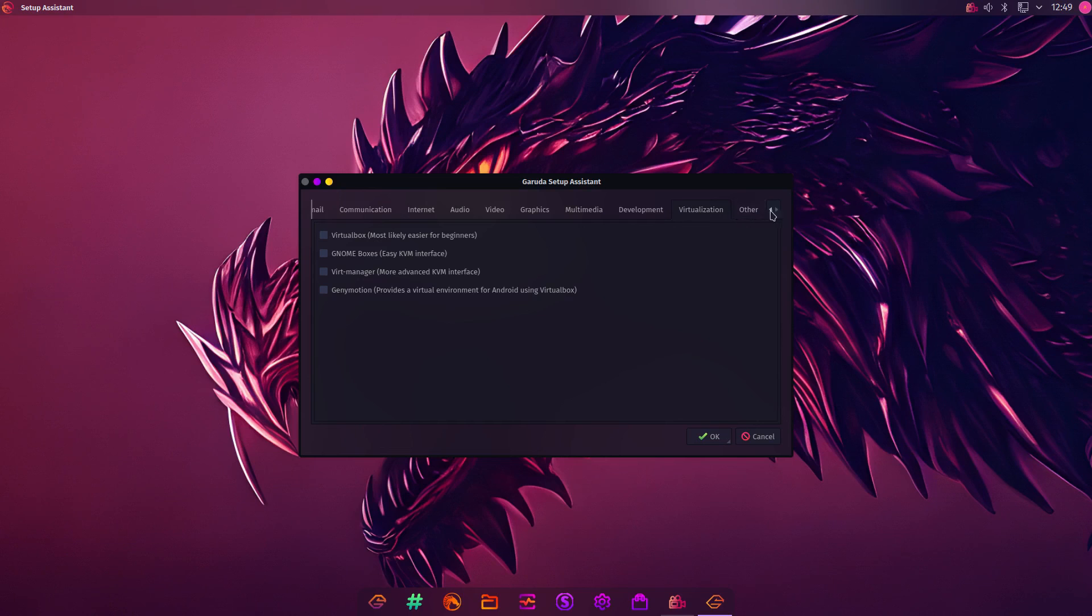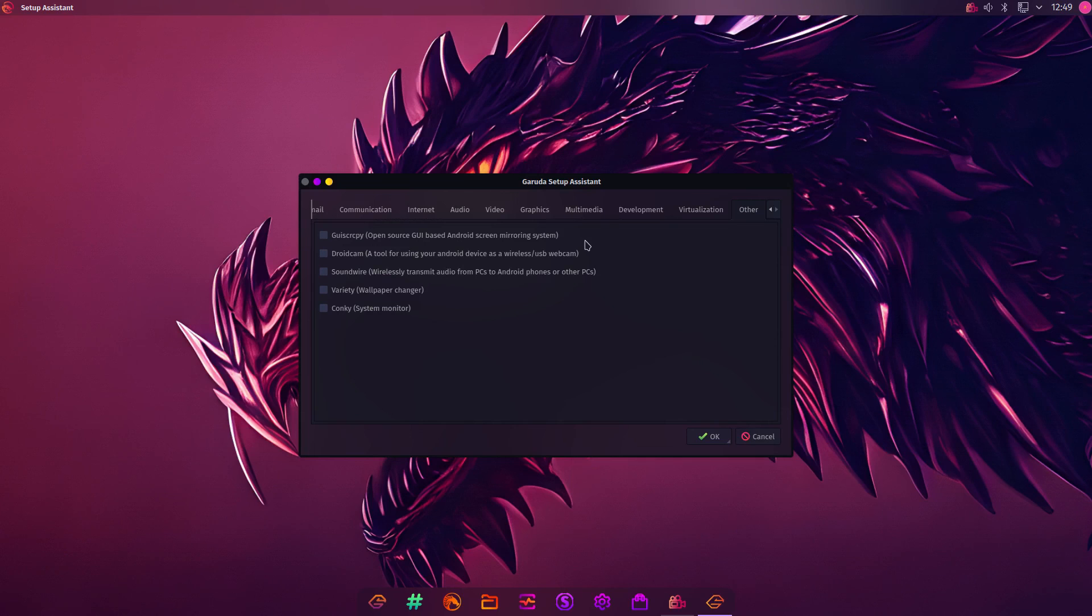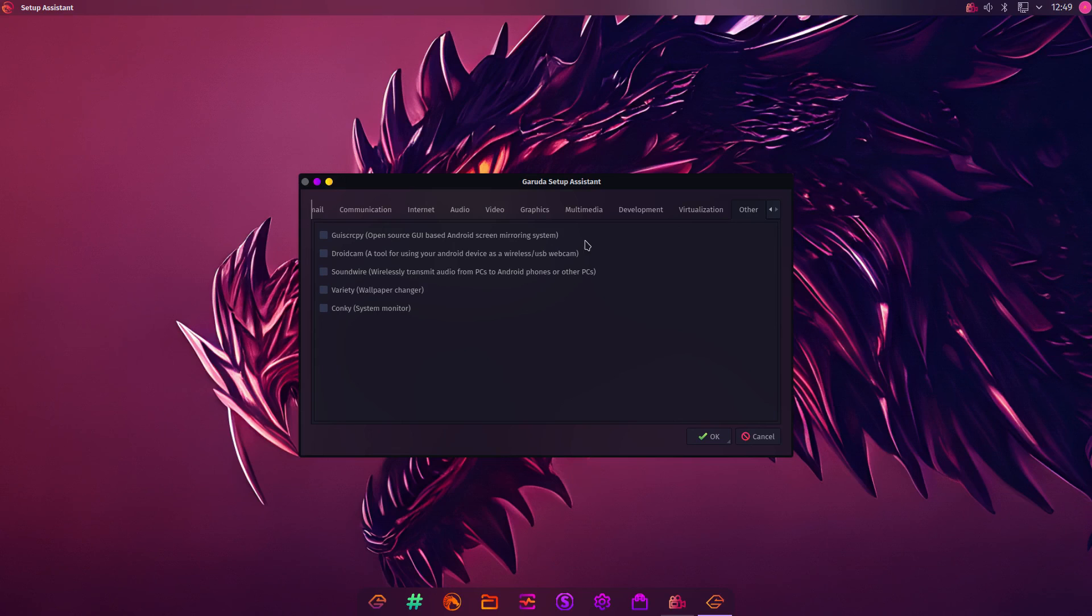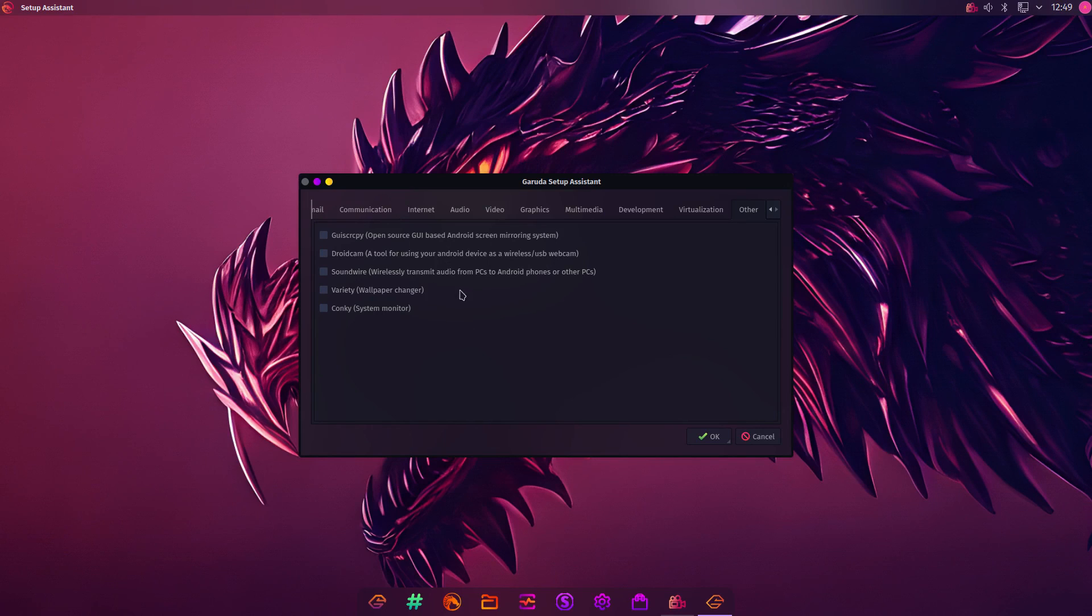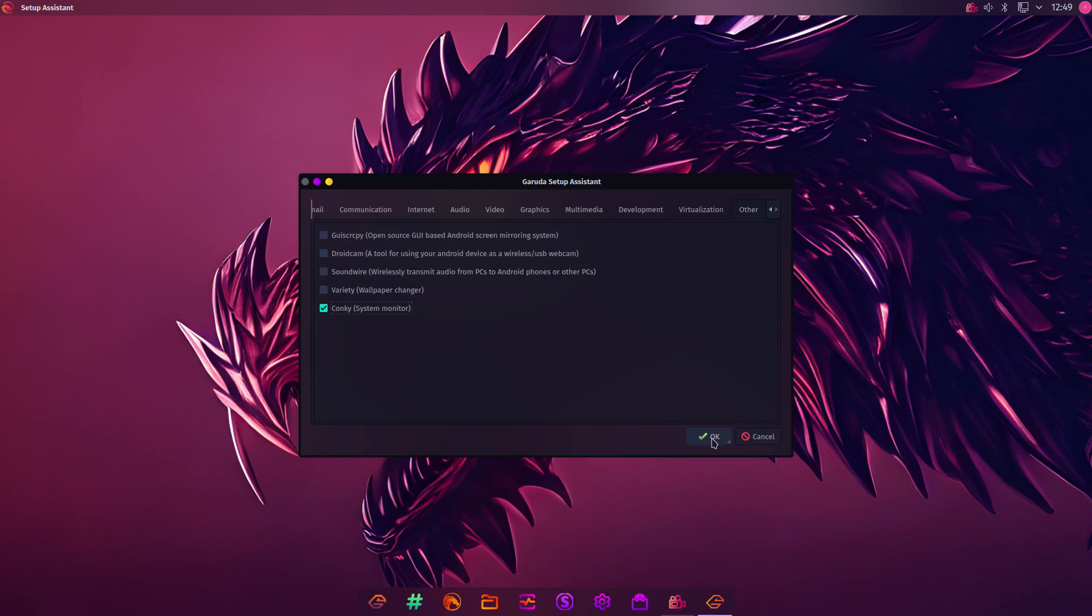This is like your initial package management setup. But there is, you can obviously install later on. That will come in the actual review of Garuda. How I'll show you how to do that. But this is your initial setup. We're into other. You can use DroidCam and wallpaper changes. Conky. I quite like Conky. So, I'm going to install that. And now you click OK.